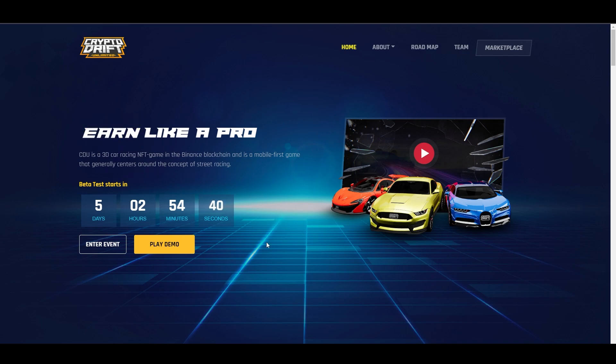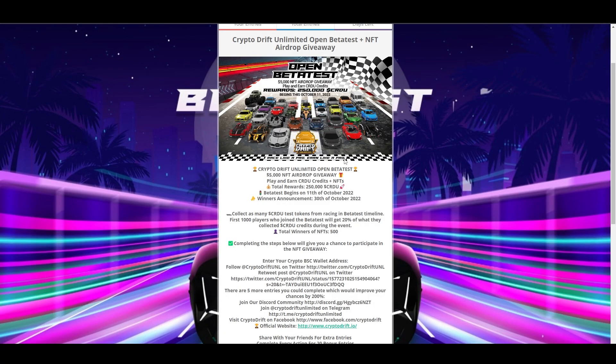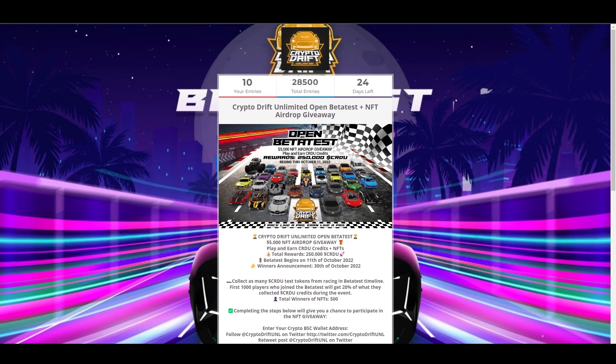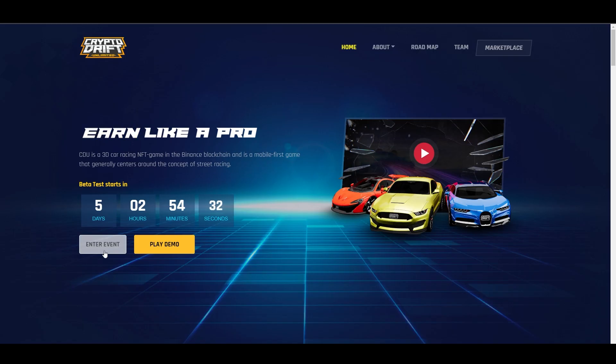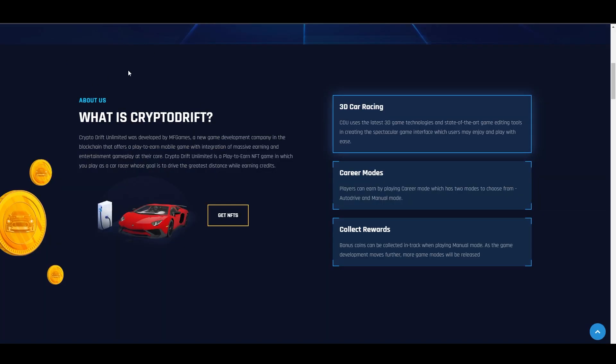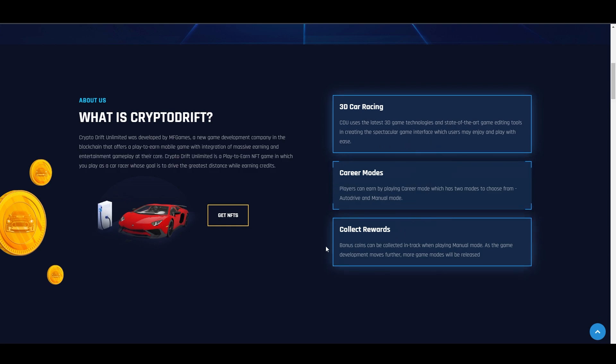By the way, their demo is available. We'll check that out later. If you want to access their Gleam.io events, you can find it on their website. So what is Crypto Drift? This is a 3D car racing game with career modes and collecting rewards. We'll check out the game later to see how good it really is.